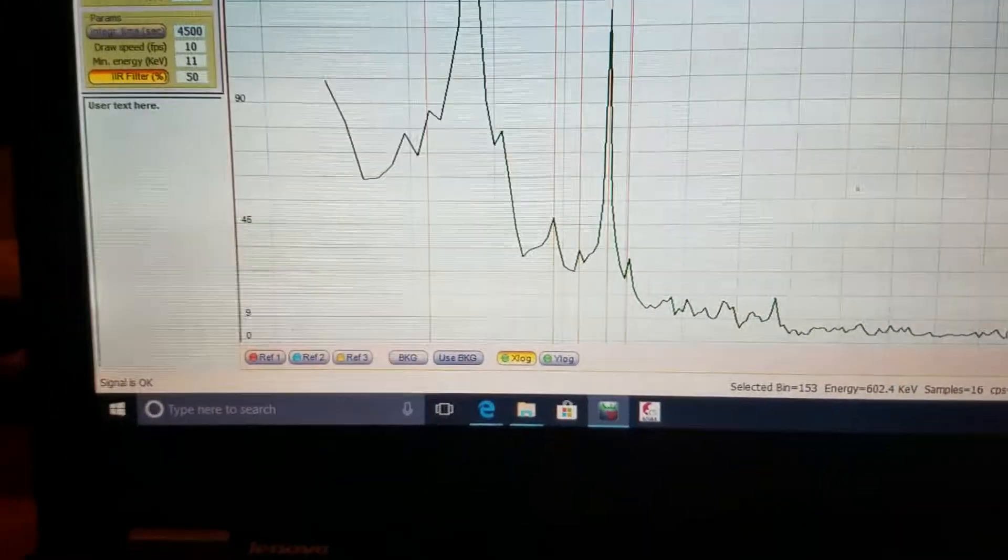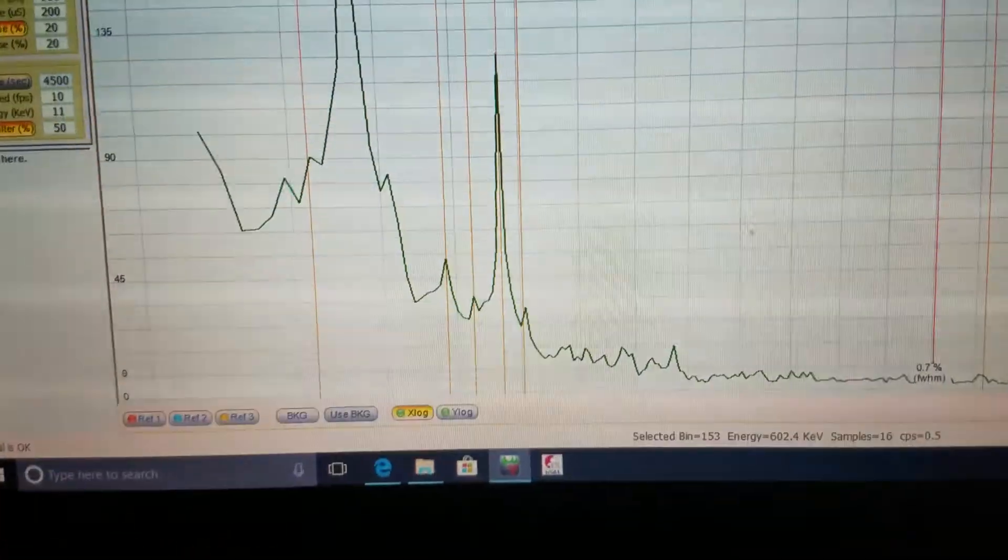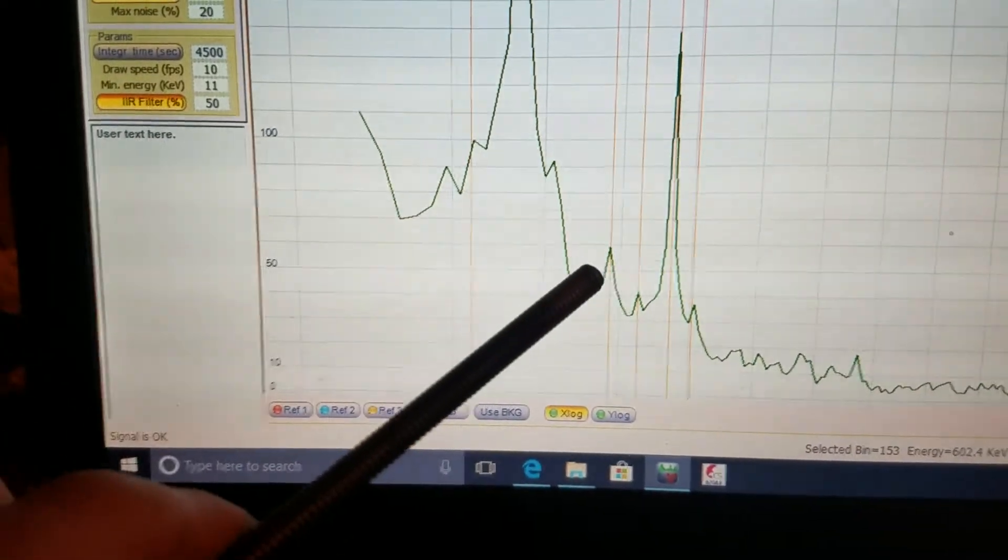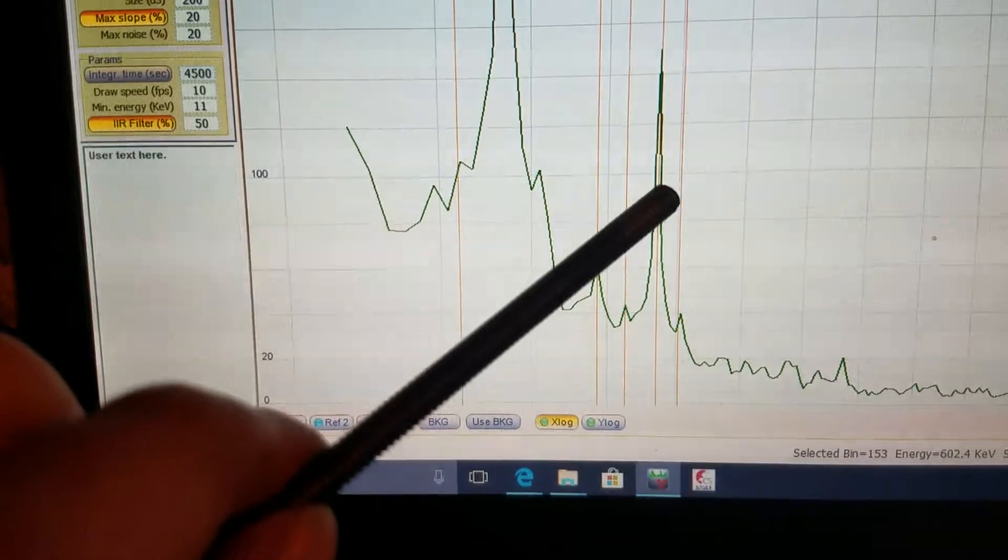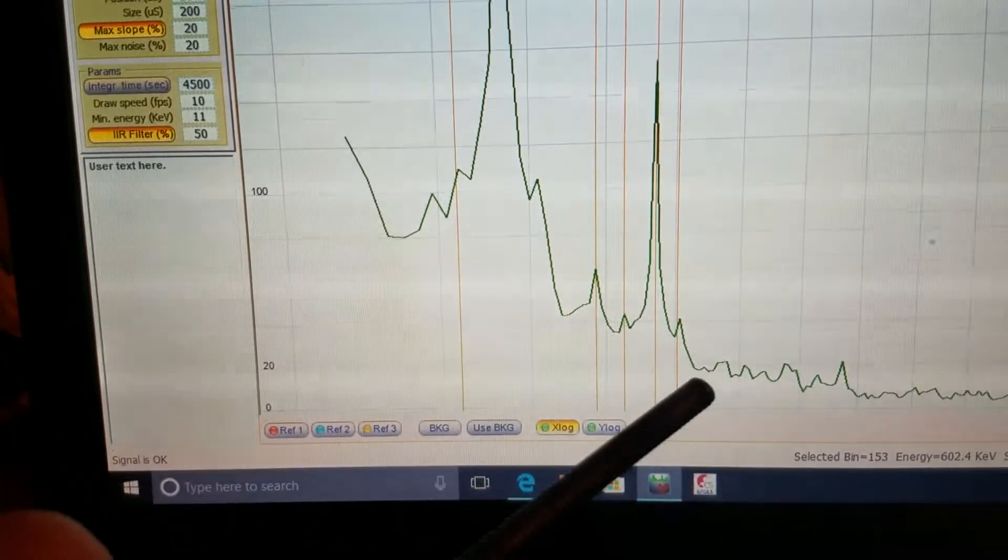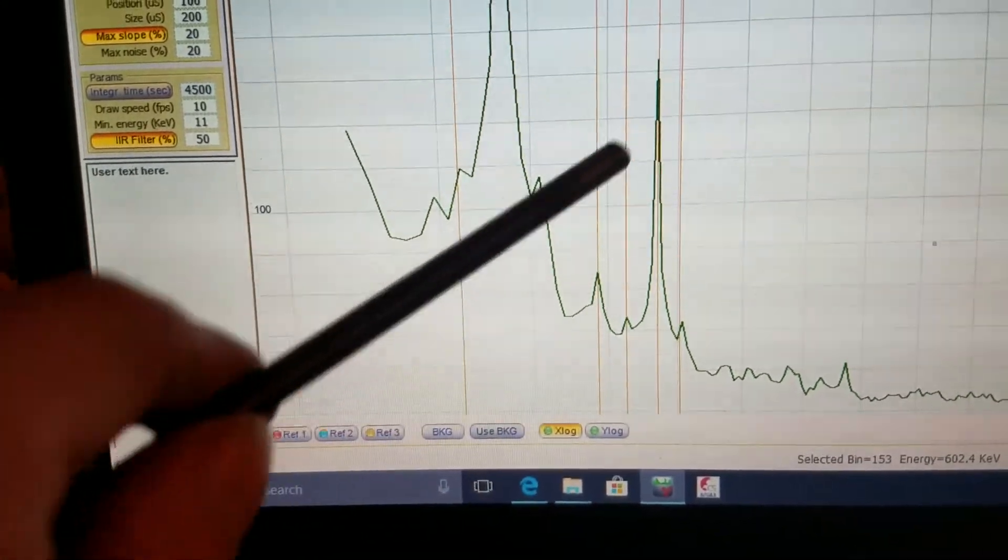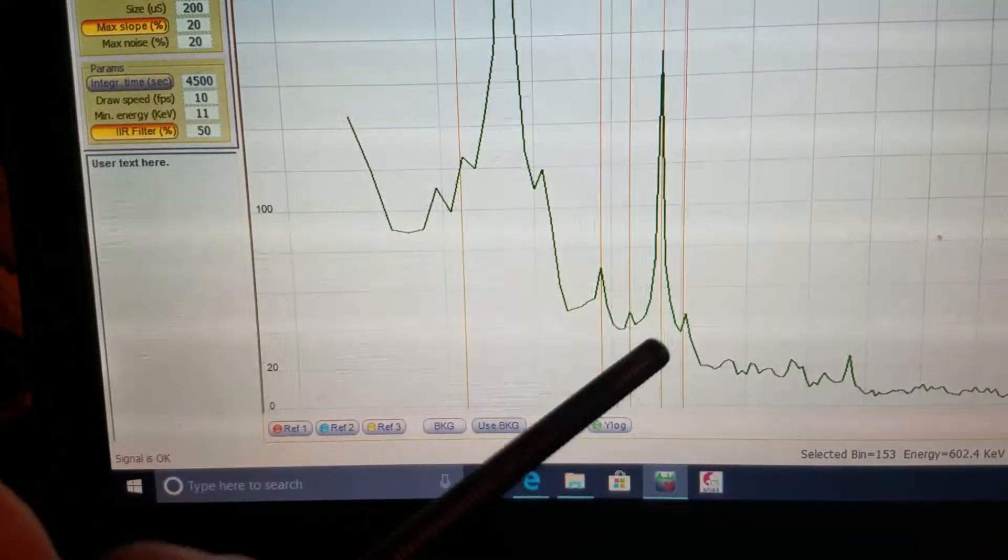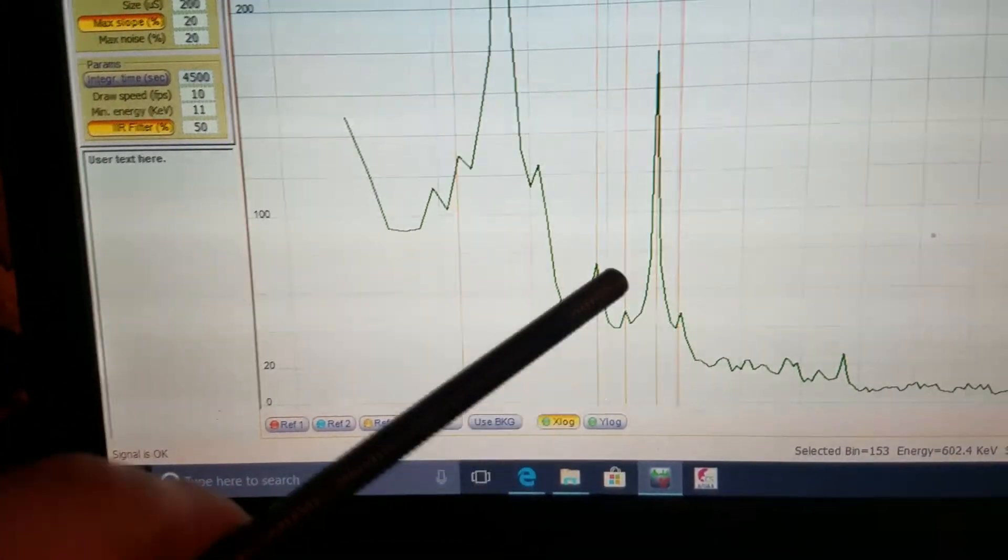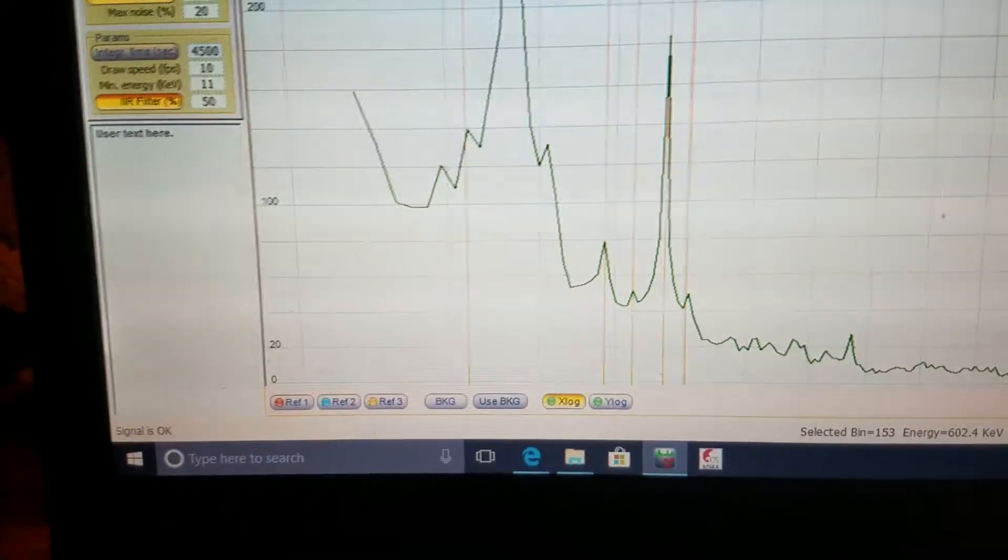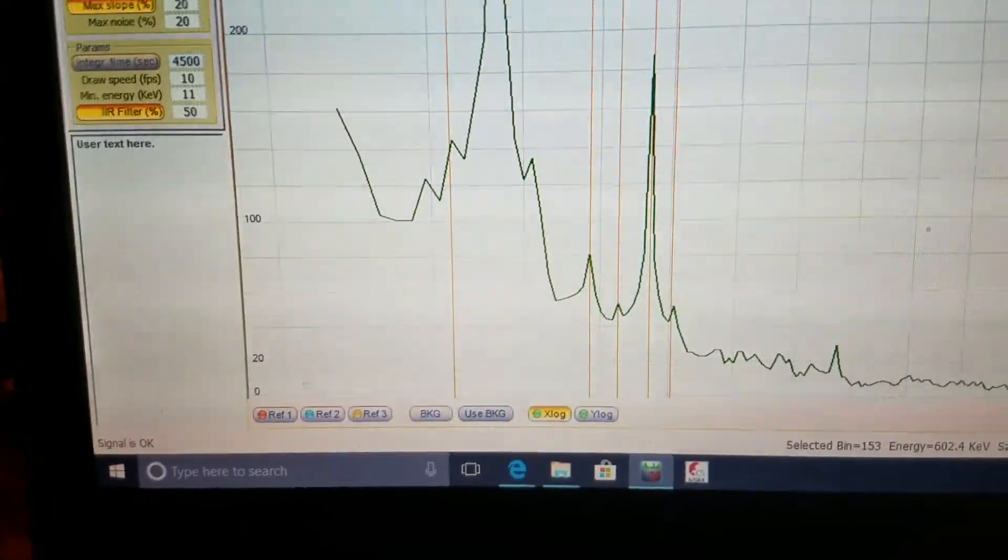There's a pointing stick here, here, here, and here. So these four here. Those are the U-235 peaks.